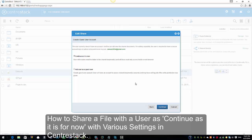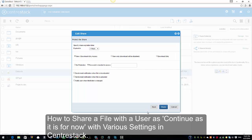Here it says the user currently does not have an account, but he or she can still view the shared document. For editing capabilities, the user is required to have a secure account sign-in before write permission is given. We're going to keep 'Continue as it is now' checked, so the user will only be able to have read-only access to the shared file in the web browser. I'm going to keep that checked and click Continue.